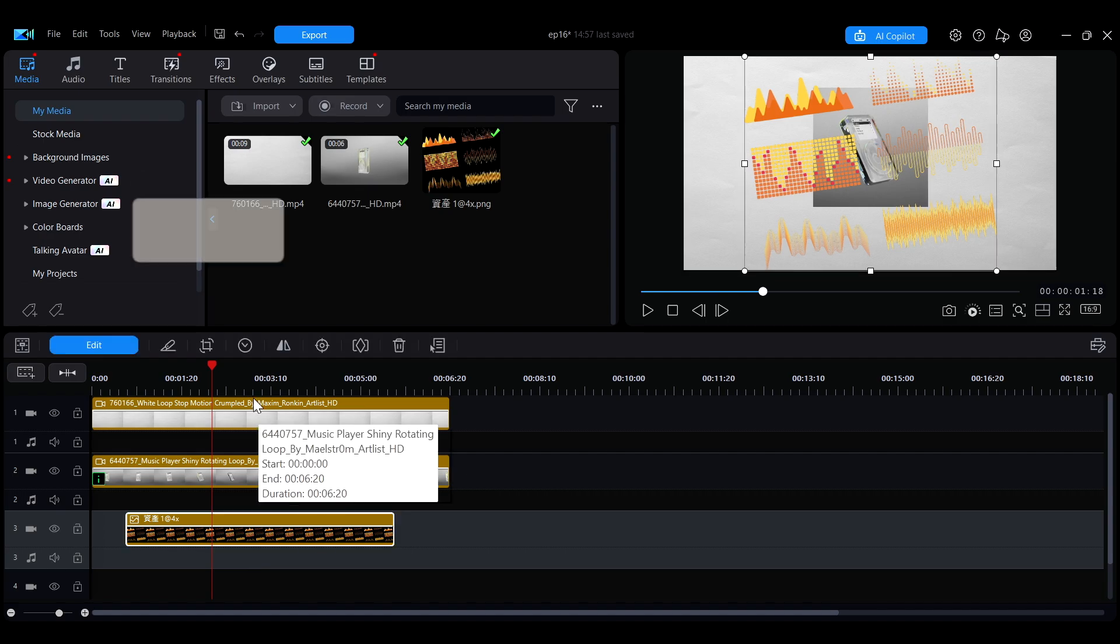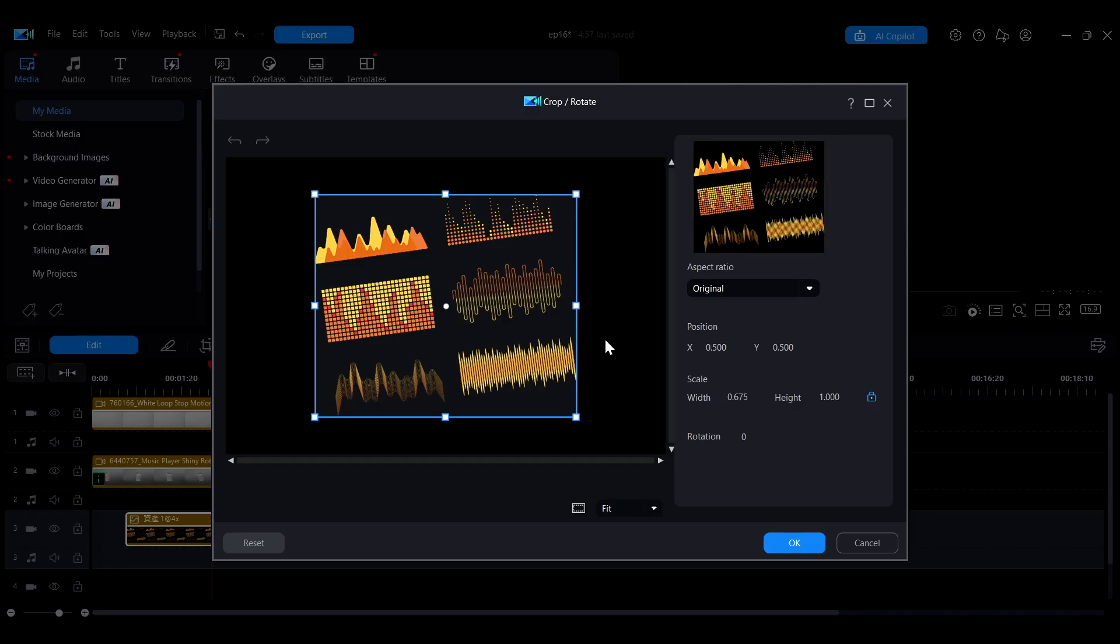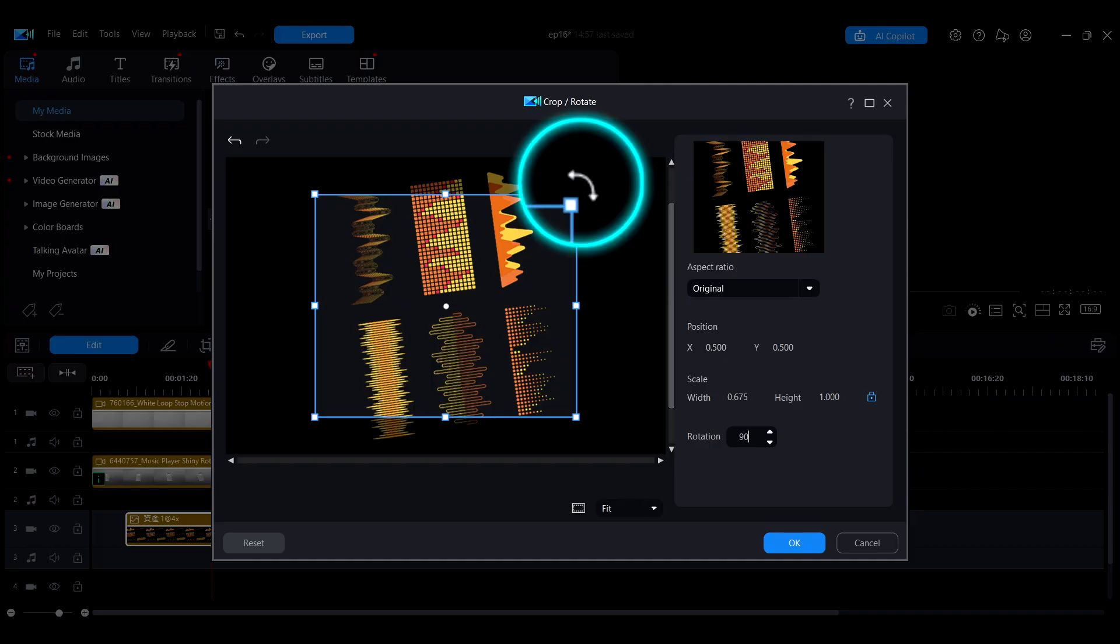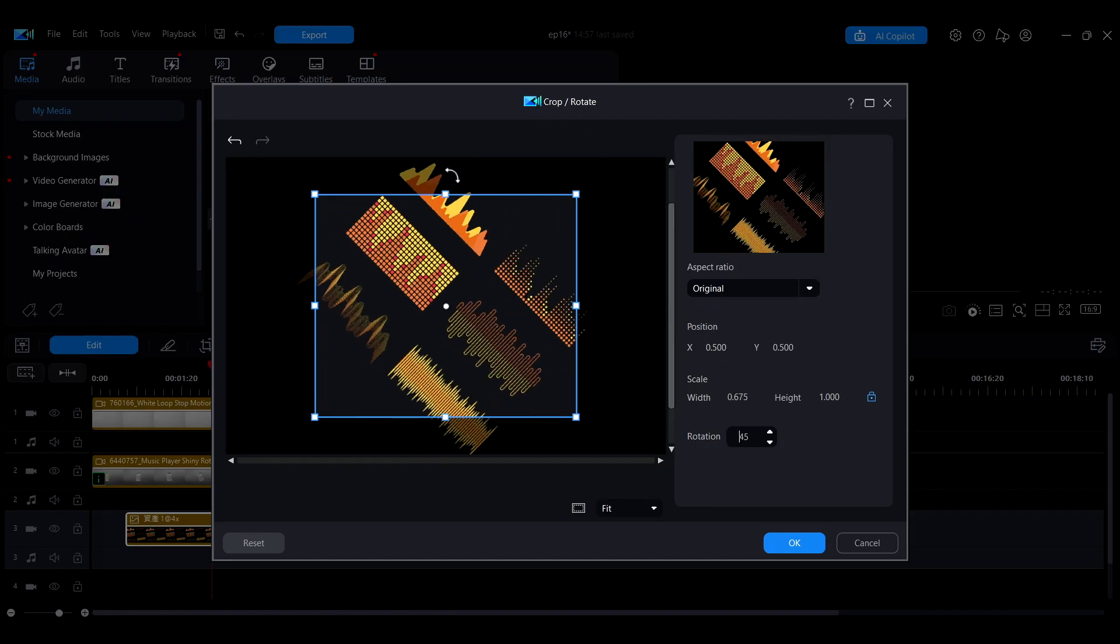In the same interface, you can also rotate the video or image. You can enter a value directly in the rotation field to rotate the image. Alternatively, move your mouse near any corner outside the blue selection box. When the cursor turns into a curved arrow, drag left or right to rotate the screen.